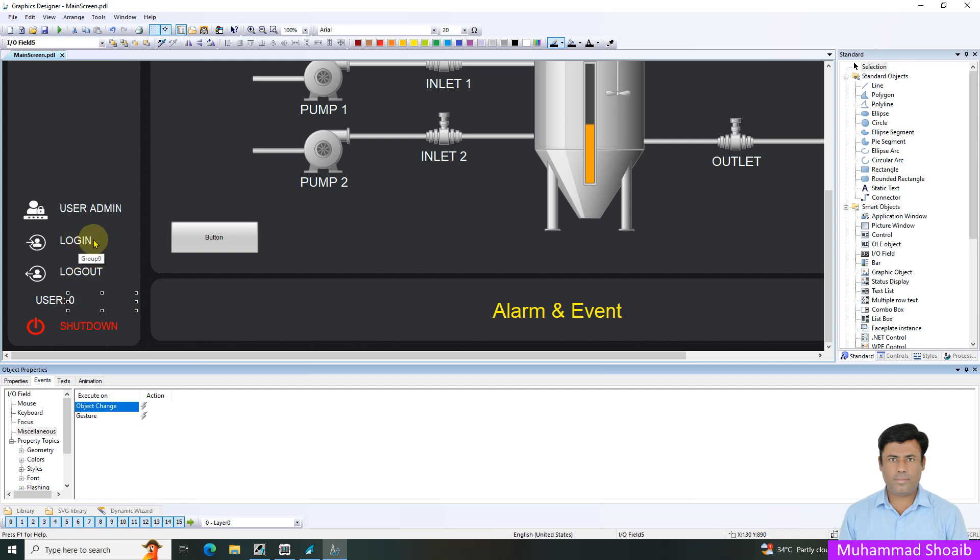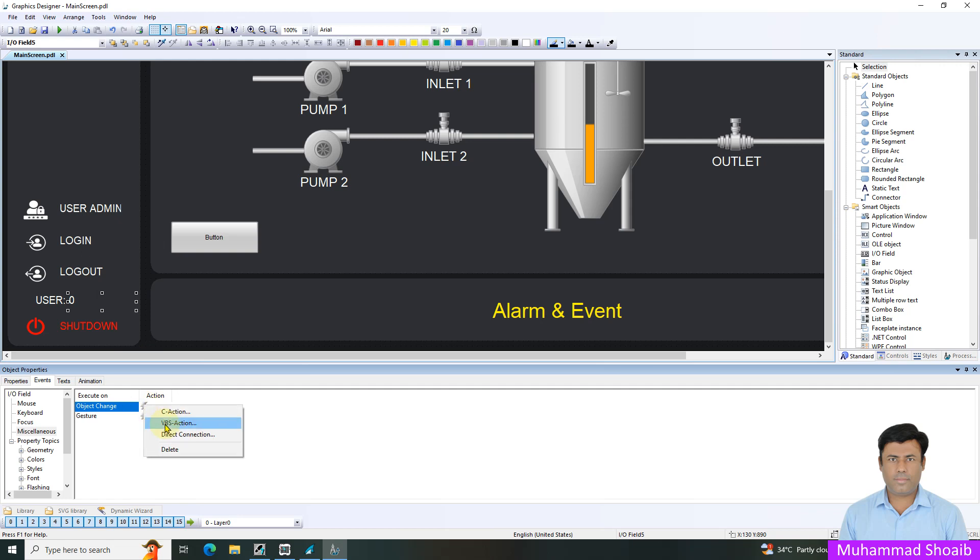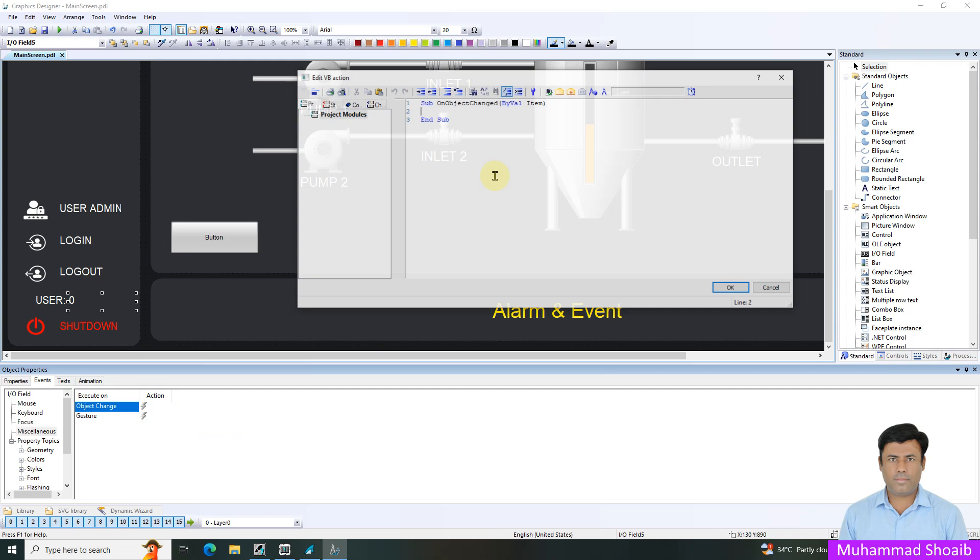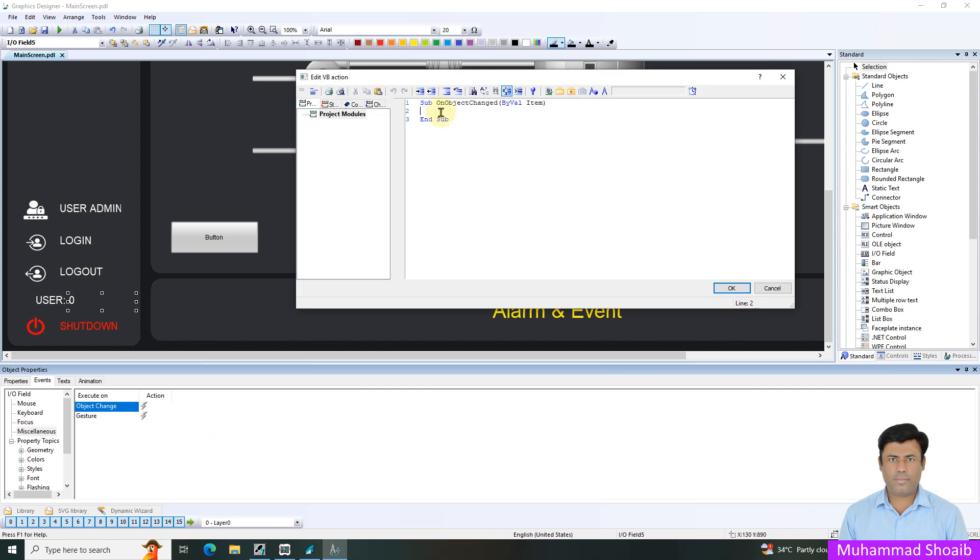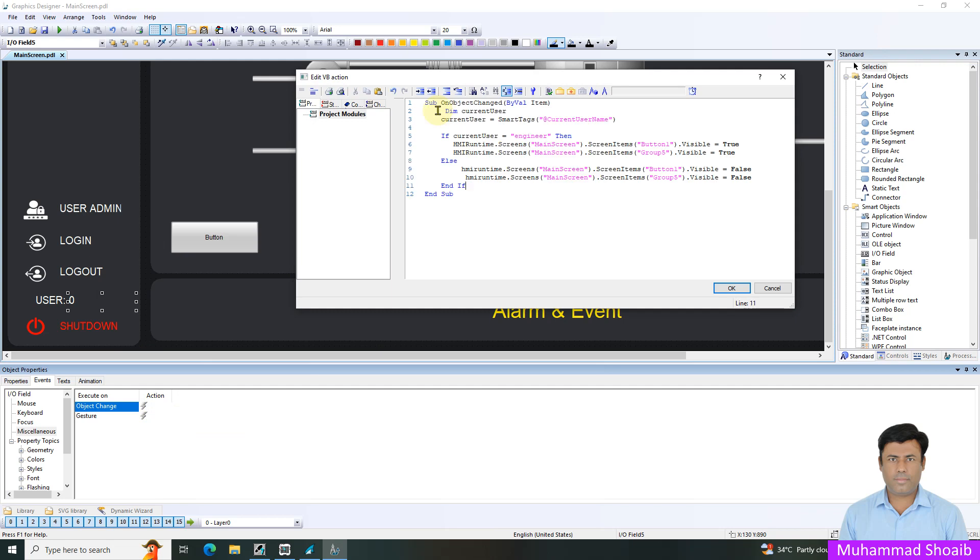I will right-click here and select VBS action. Now, here I will insert my script. Just to reduce the video length, I will just paste here my script.